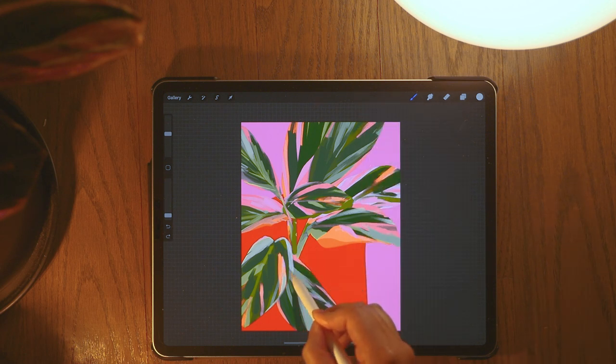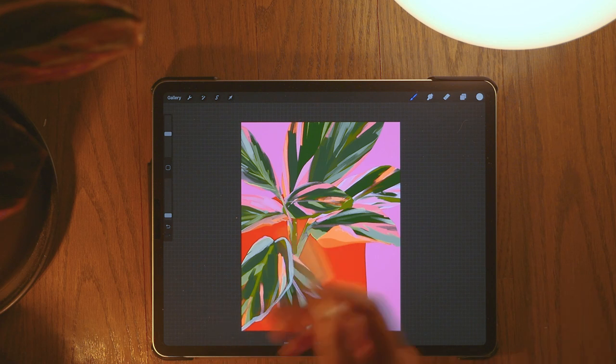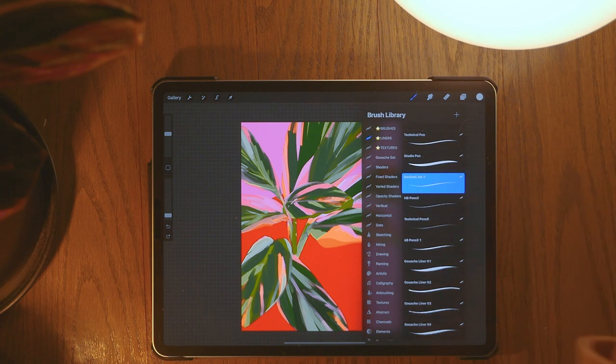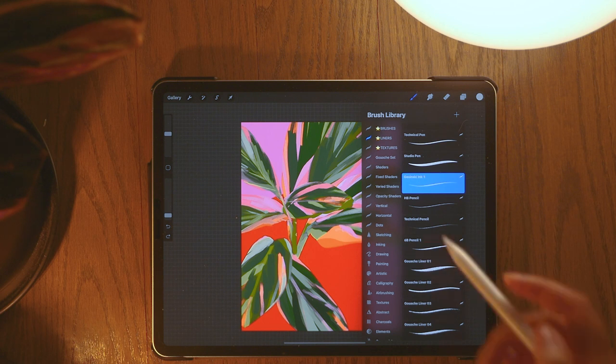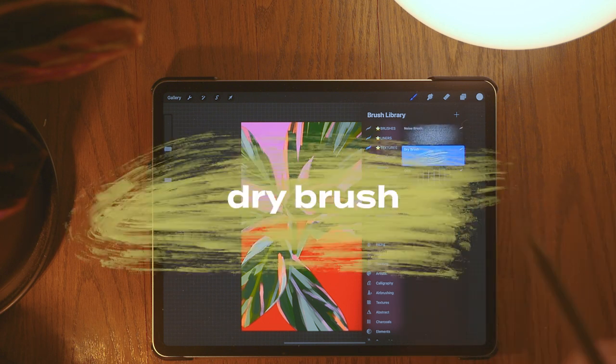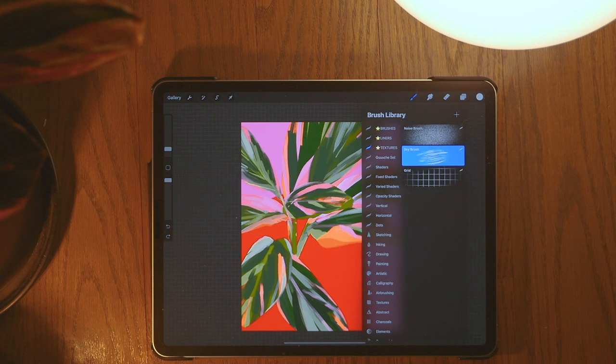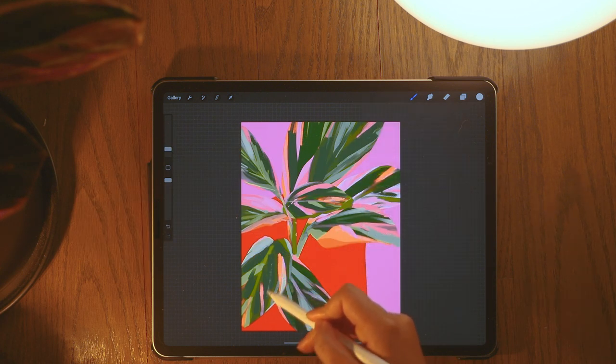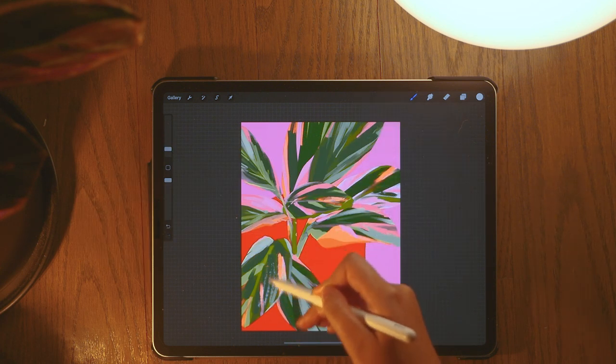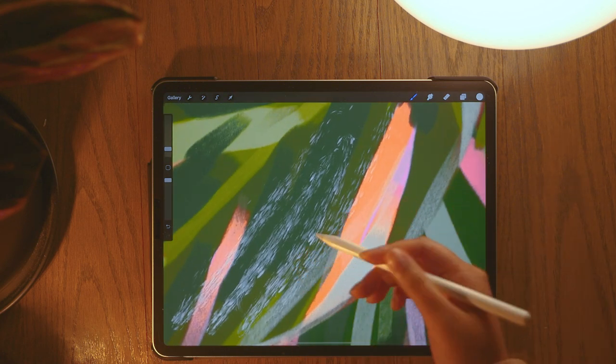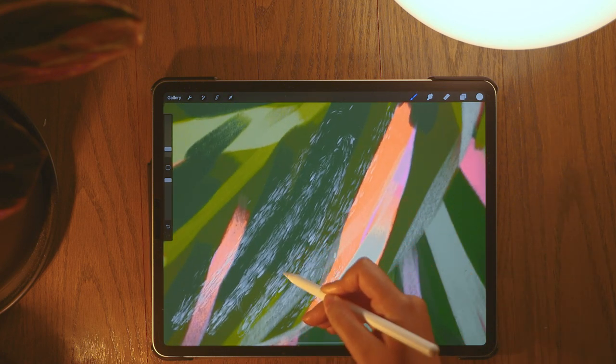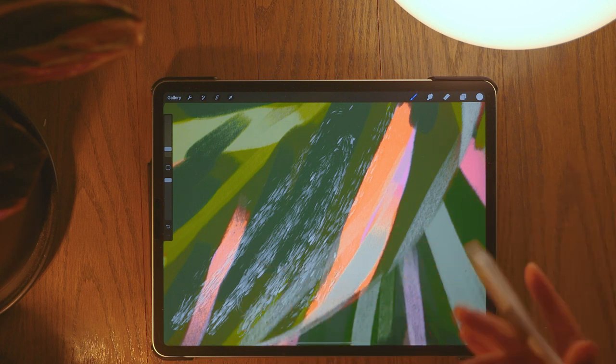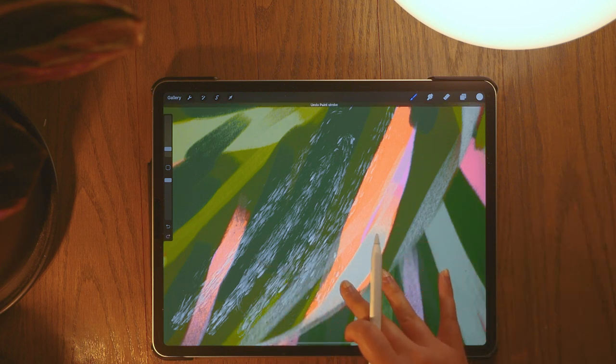And then some other fun textures I like to use are the dry brush. I usually use this if I'm doing like grass or something or like a tree. It just adds like this really cool texture, kind of like fur I guess. I really like the dry brush, I think that one is one that comes with Procreate.